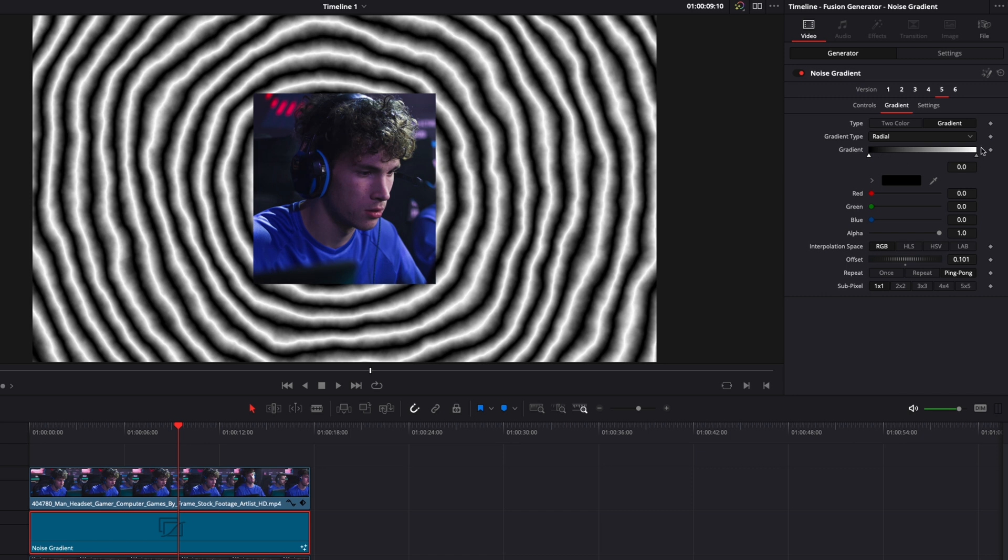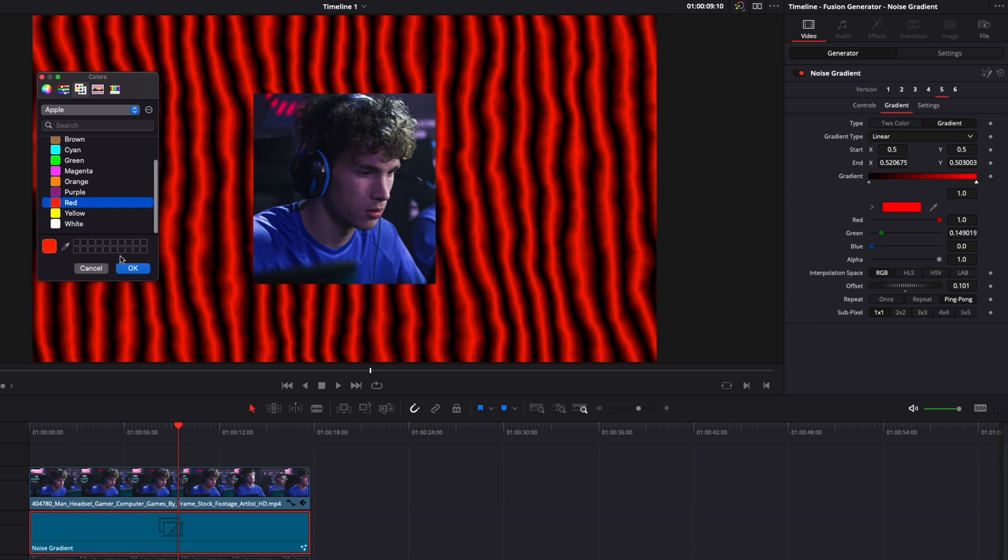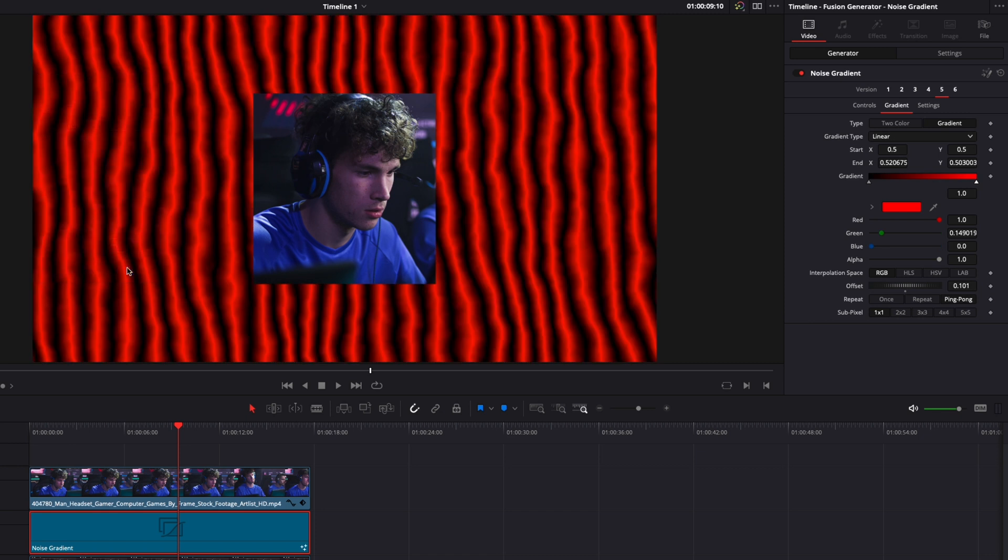I'm going to switch from Radial to Linear, so we have those lines instead, and here, I'm going to switch the white to a red, so it's closer to the PewDiePie colors.